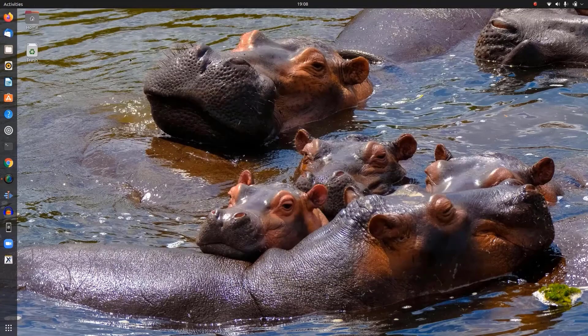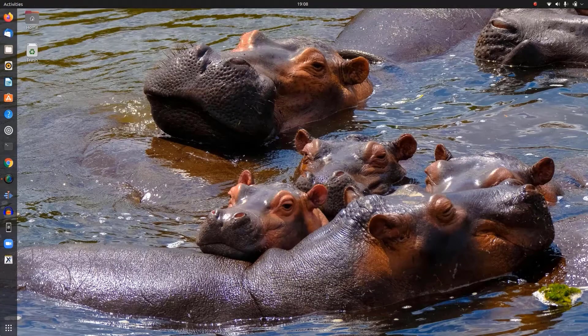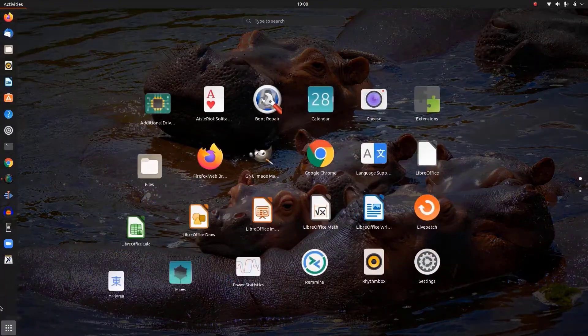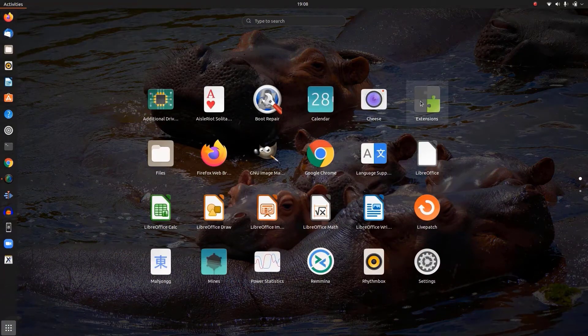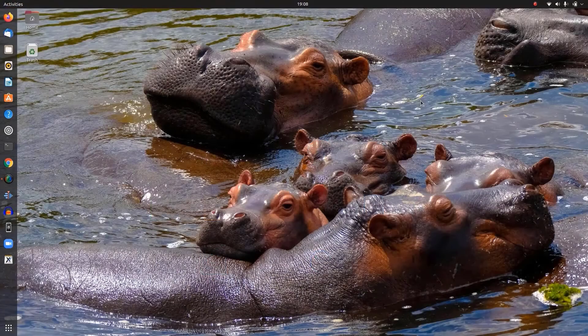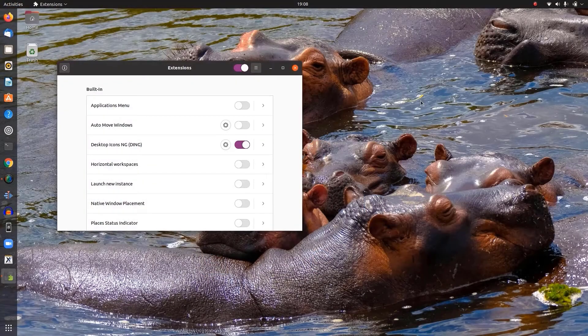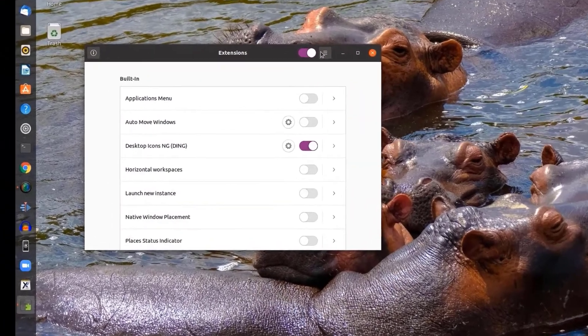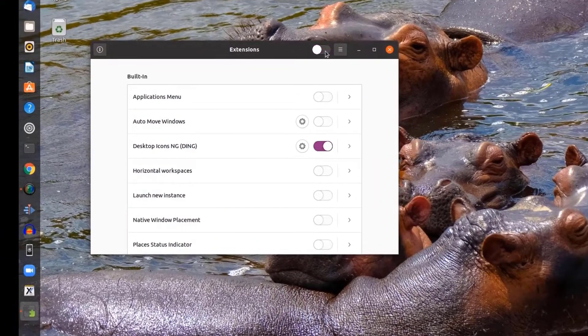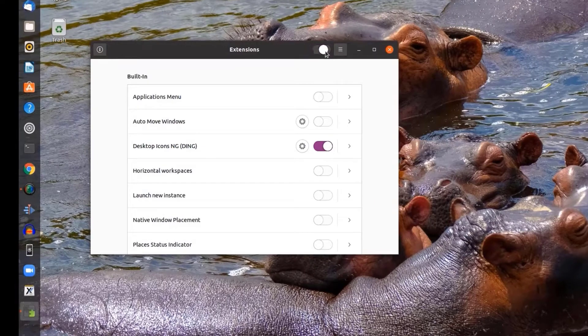After installing this, go to menu. There we have extensions. If it's disabled by default, you can enable it.